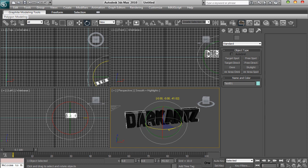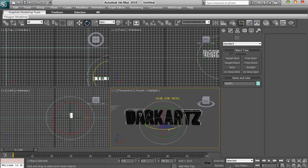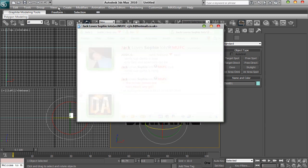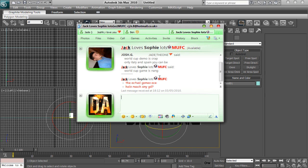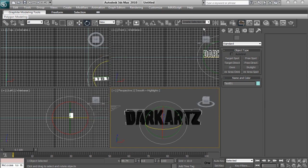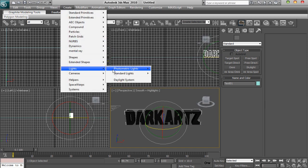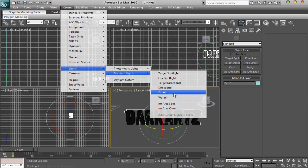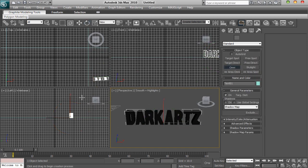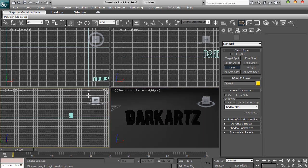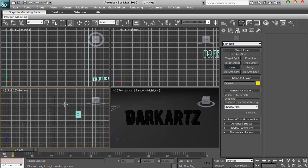Make sure your thing's at the front, otherwise your left view will be all screwed up. So there you go, I've got it at the front now. Then you want to go to Create, Light, Standard, Omni and then you want to put it in there.